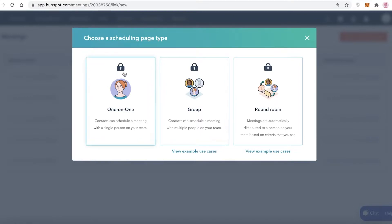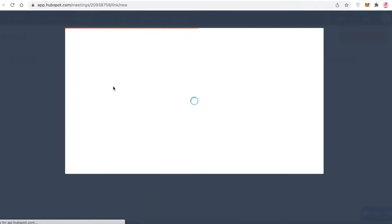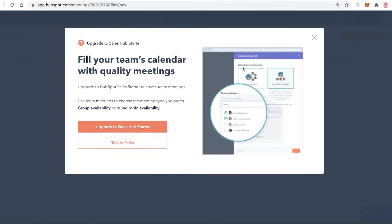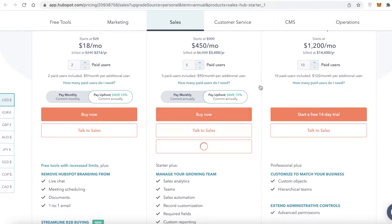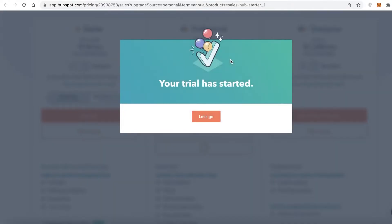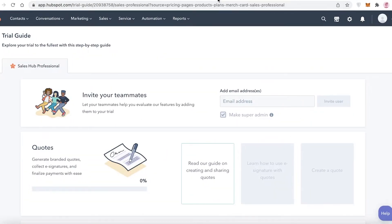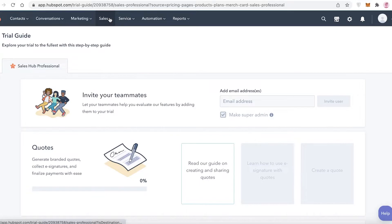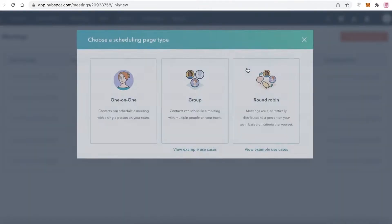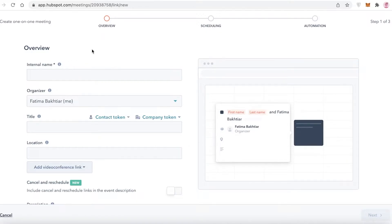Once your calendar is connected, click on 'Create Scheduling Page.' You can create a one-on-one scheduling page, a group scheduling page, or a round robin. I'll go with a one-on-one page. After starting the 14-day free trial of Sales Hub Starter, I go back into Sales > Meetings > Create Scheduling Page, and you can see the three-step setup.